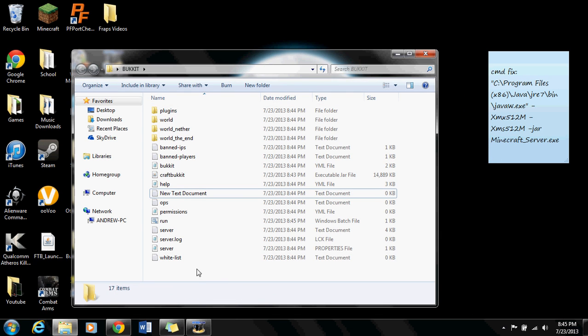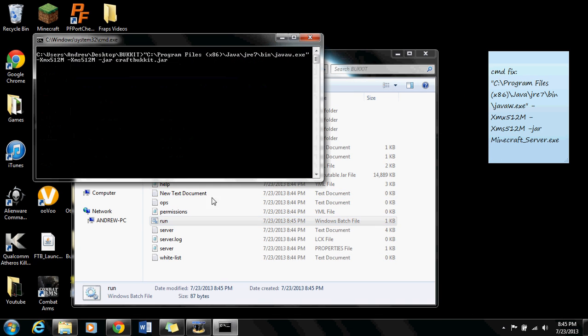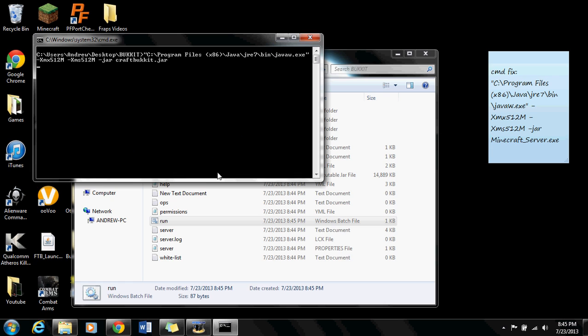And now here's your batch file. When you run it, no problems. Alright, thanks for watching.